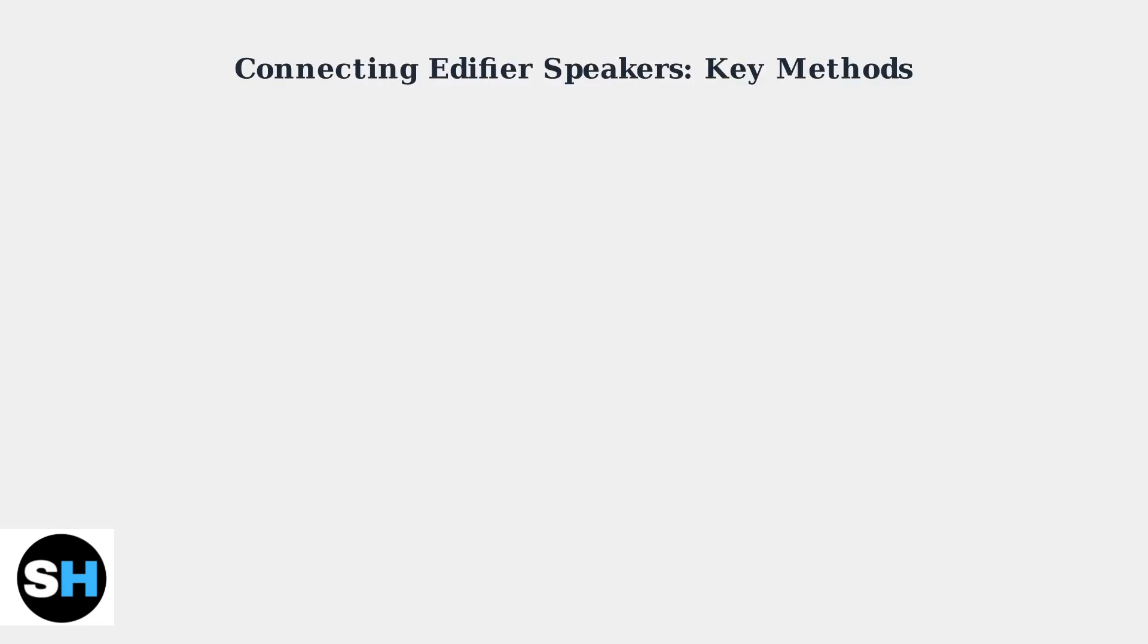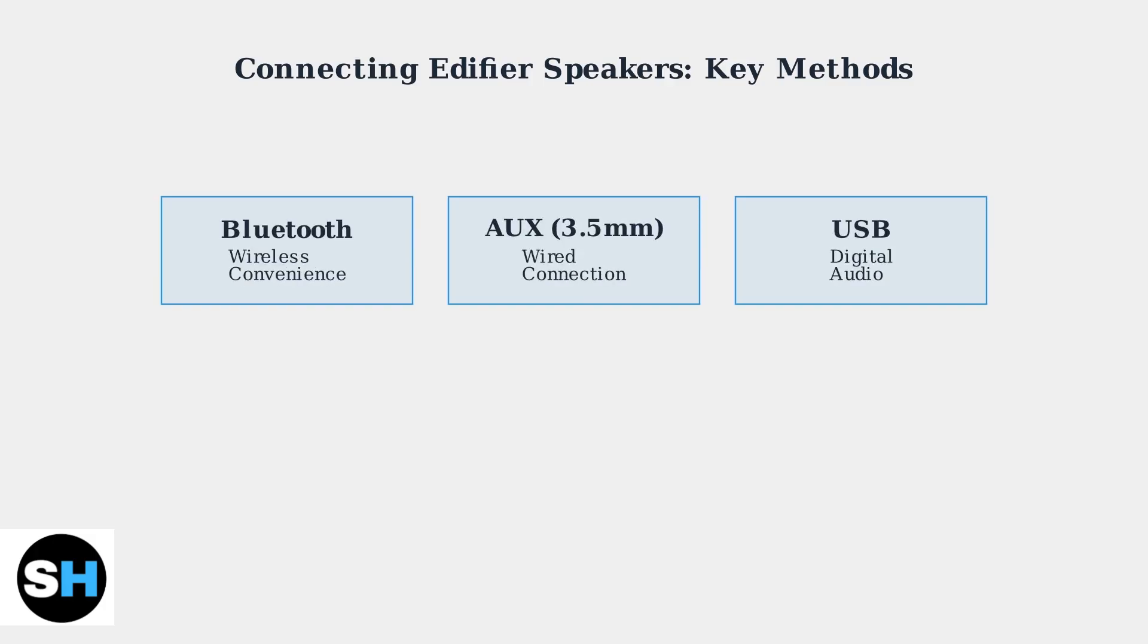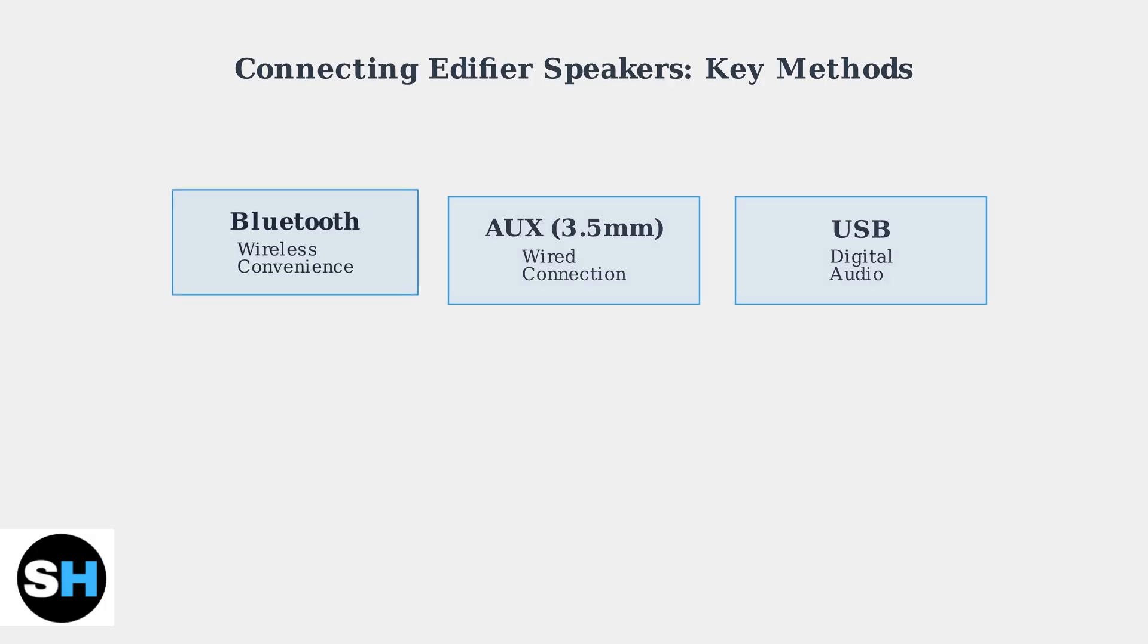Edifier speakers offer three primary methods to connect to your PC or Mac. Each method has distinct advantages depending on your setup and preferences. The three key methods are Bluetooth for wireless convenience, Aux cable for reliable wired connection, and USB for digital audio transmission. Let's examine each method in detail.